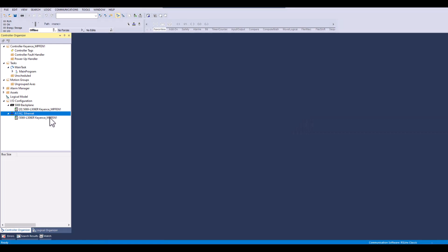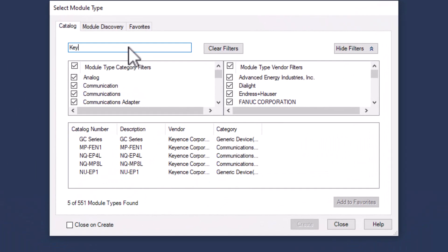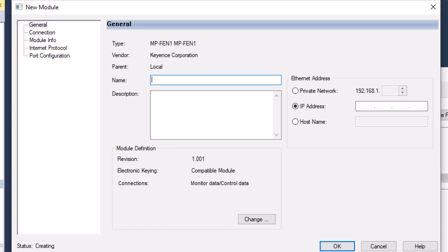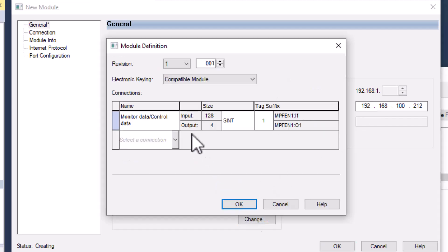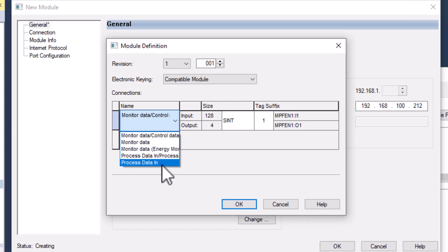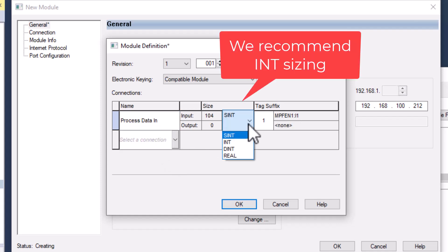Starting off, we will need to create and add the module using the EDS file. When using the EDS we will need to select the module definition we are using. If you are using the FDR with the MPF EN1, we will use the process data in structure.